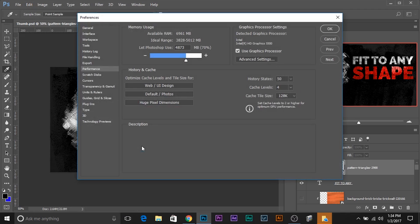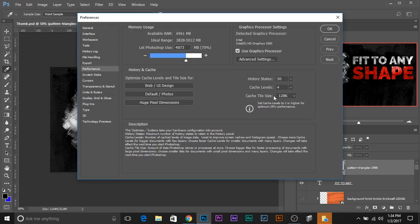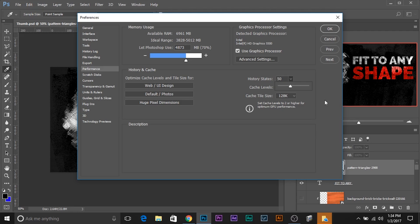In Performance, in History states, the limit is set by default to 50 for Photoshop CC 2017. You can always go ahead and increase the limit to up to 1000.